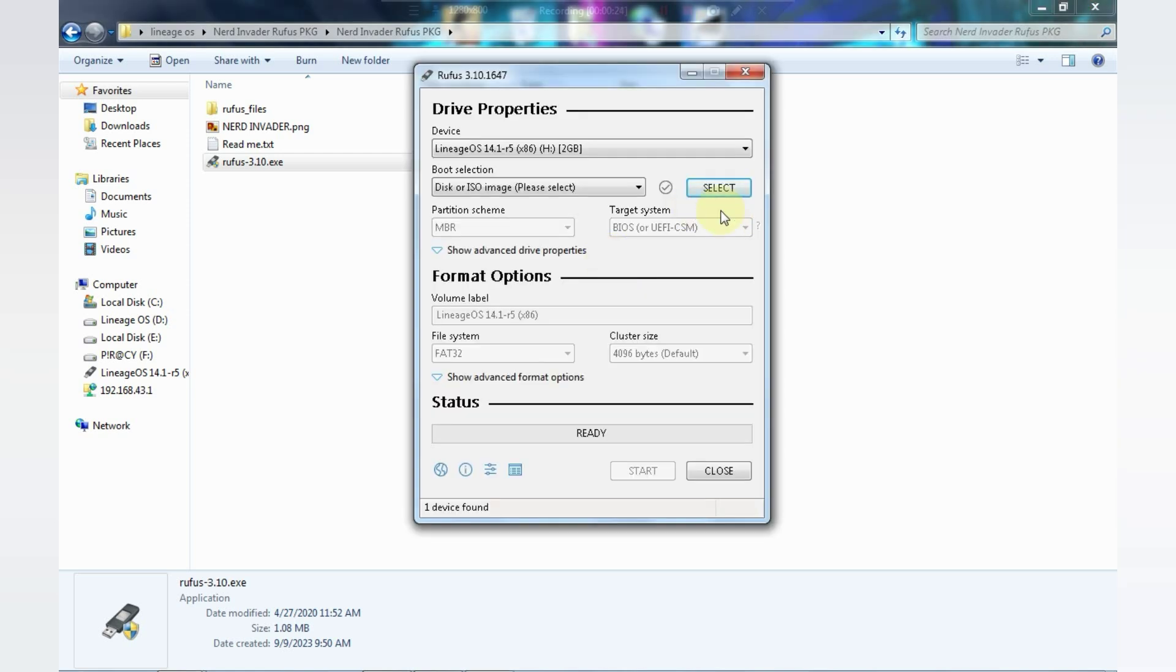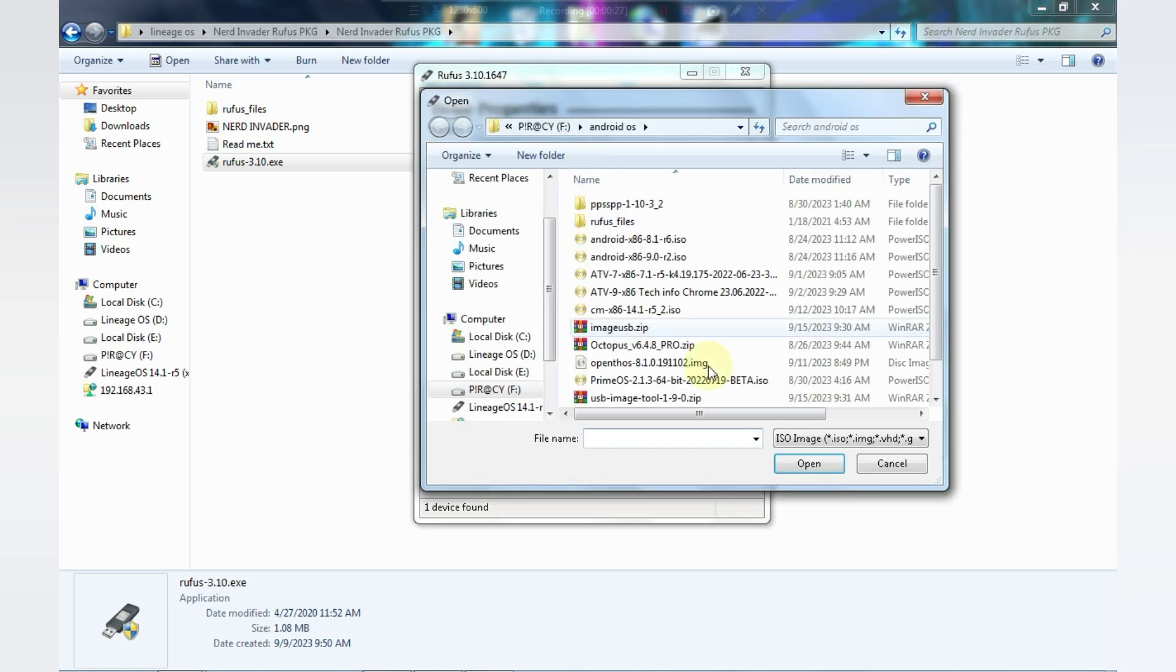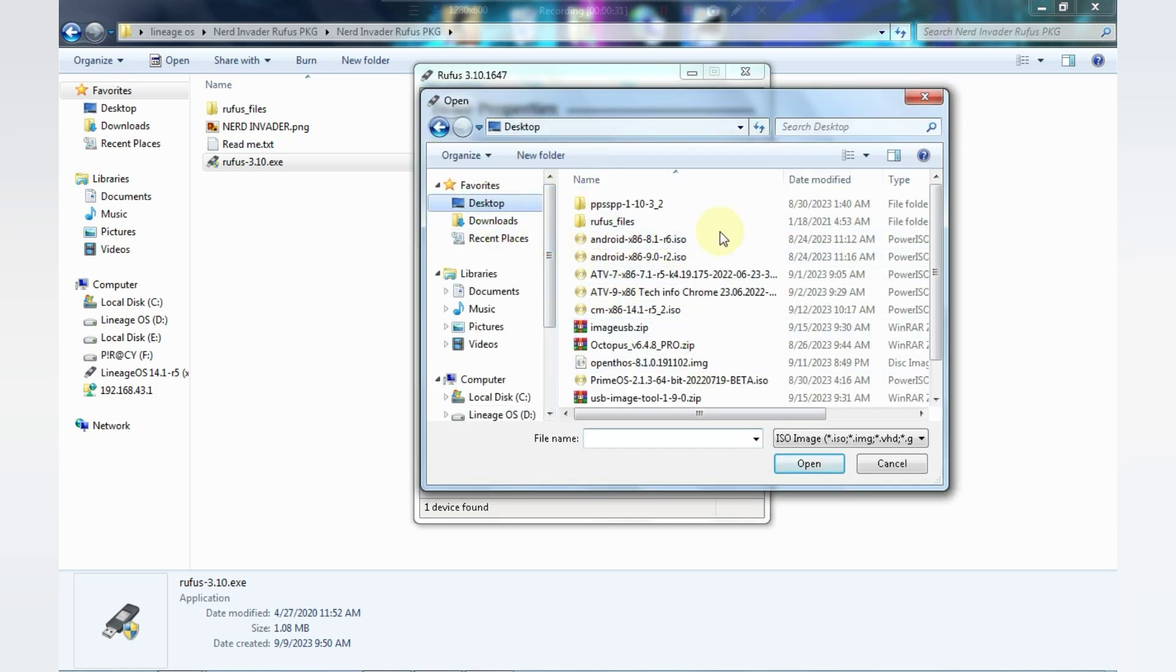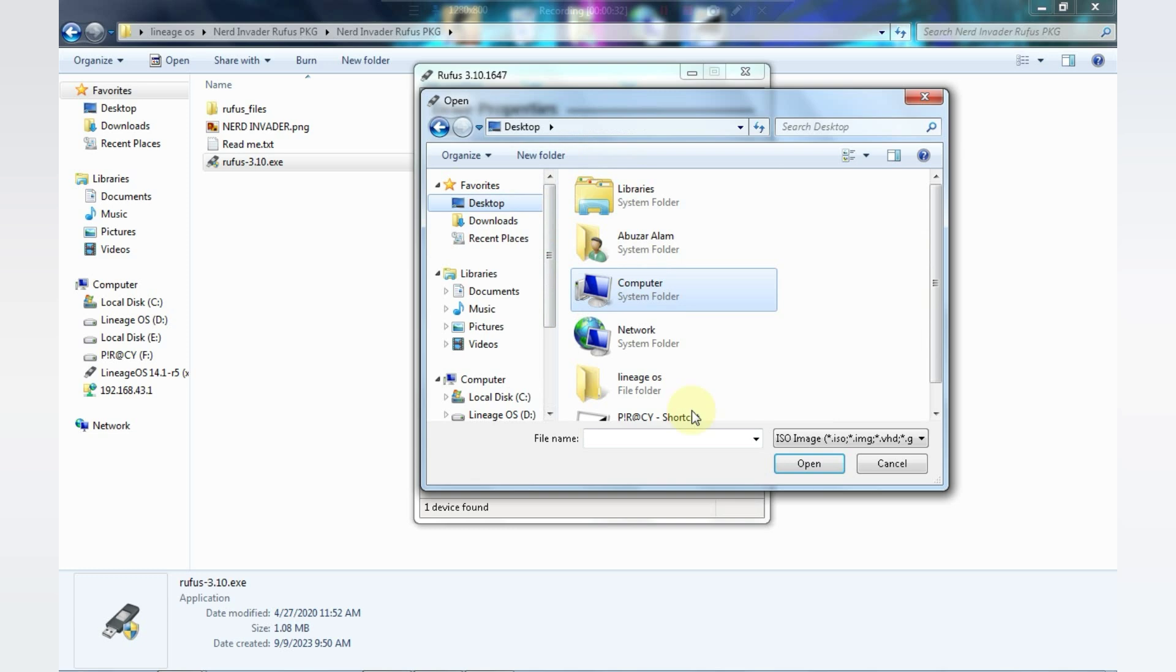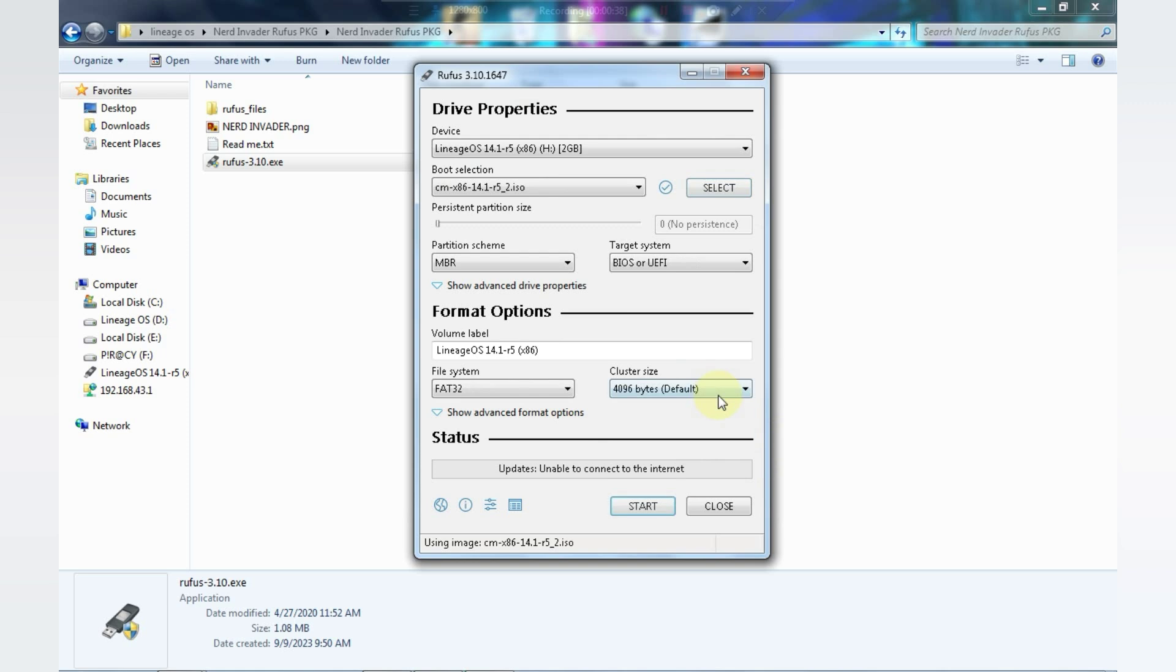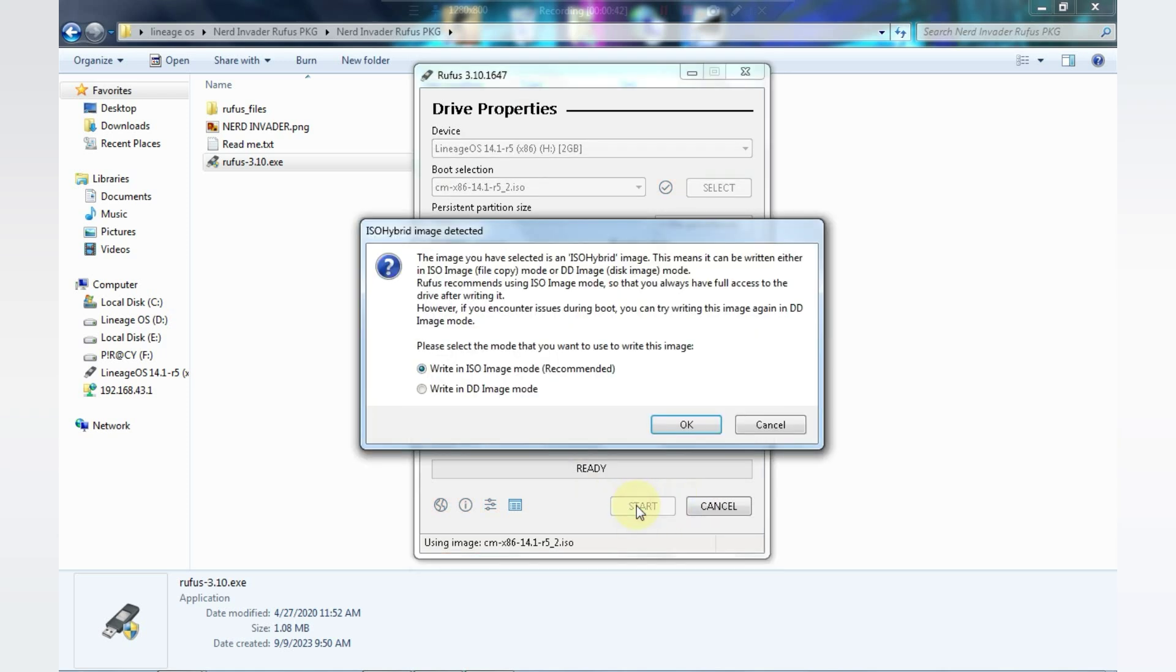Now you'll see an interface like this. Click on Select and choose the Lineage OS ISO file. Click on Start and select this option, then click OK.